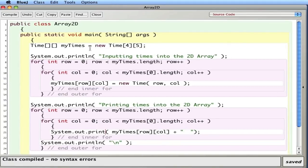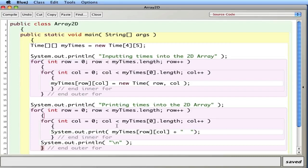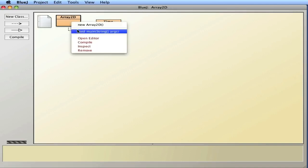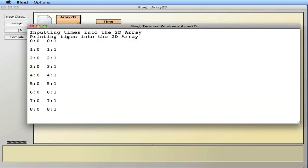So in review: to create a 2D array, we use two sets of brackets. In front of them, we put the type, give it a name, and specify the dimensions. A nested for loop — a for loop inside a for loop — is what we typically use to fill the array, and again to print things out. You can easily modify the dimensions; for example, changing to 9 rows by 2 columns doesn't break any code since the loops use the array's length. And there you go — 9 rows, 2 columns, 0 through 8 for rows and 0 through 1 for columns. That's an example of creating a 2D array of objects.